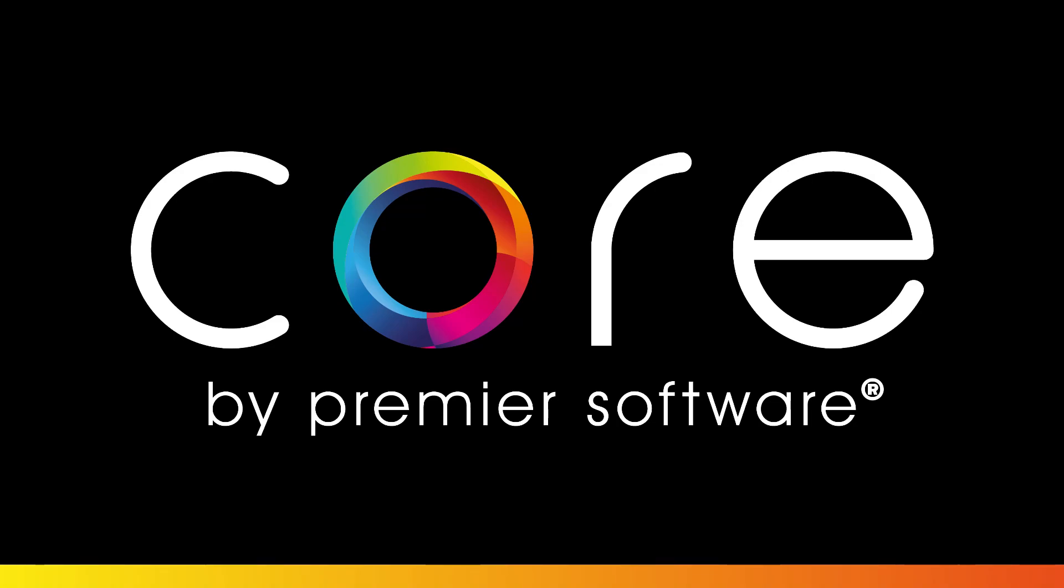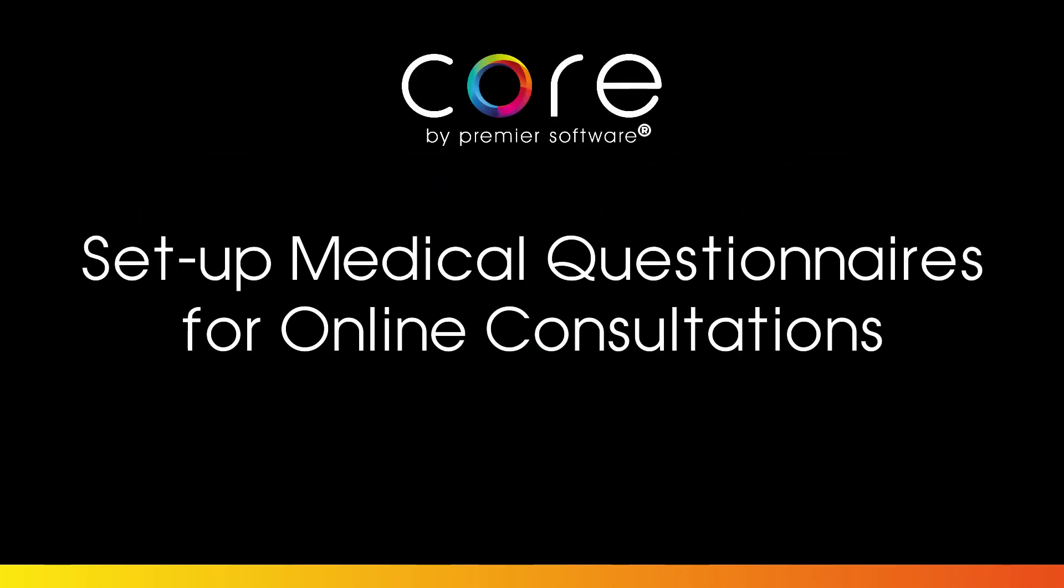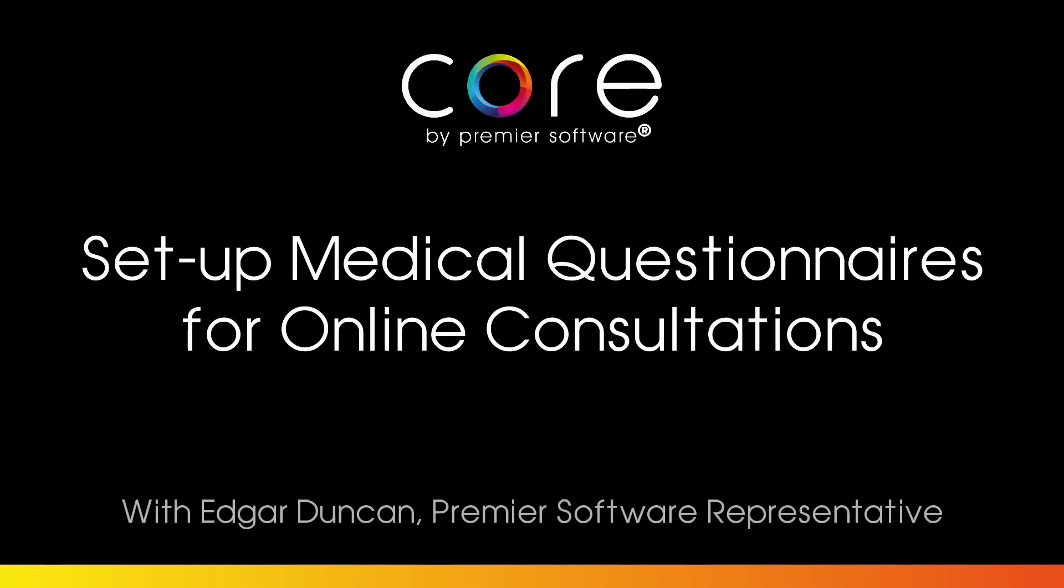Hello there, my name's Edgar. It's important to make sure clients are healthy and their details are up to date before they visit for their booking. As such, I'm going to show you what details you will need to set up a medical questionnaire for your online consultation using Core by Premier Software.